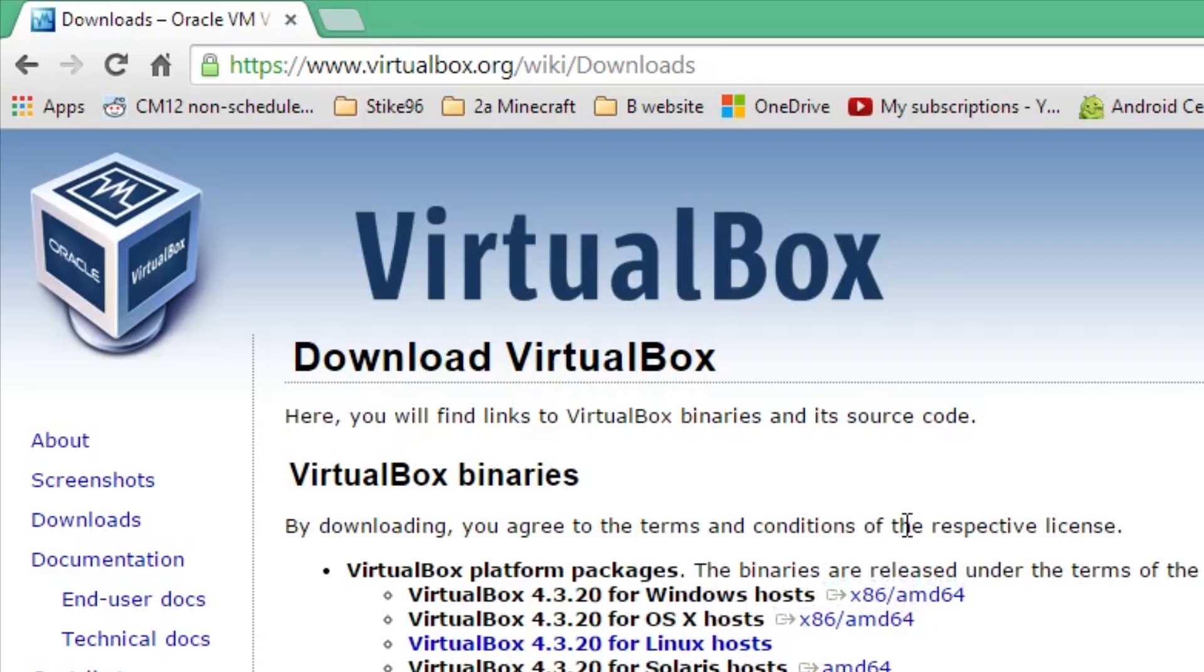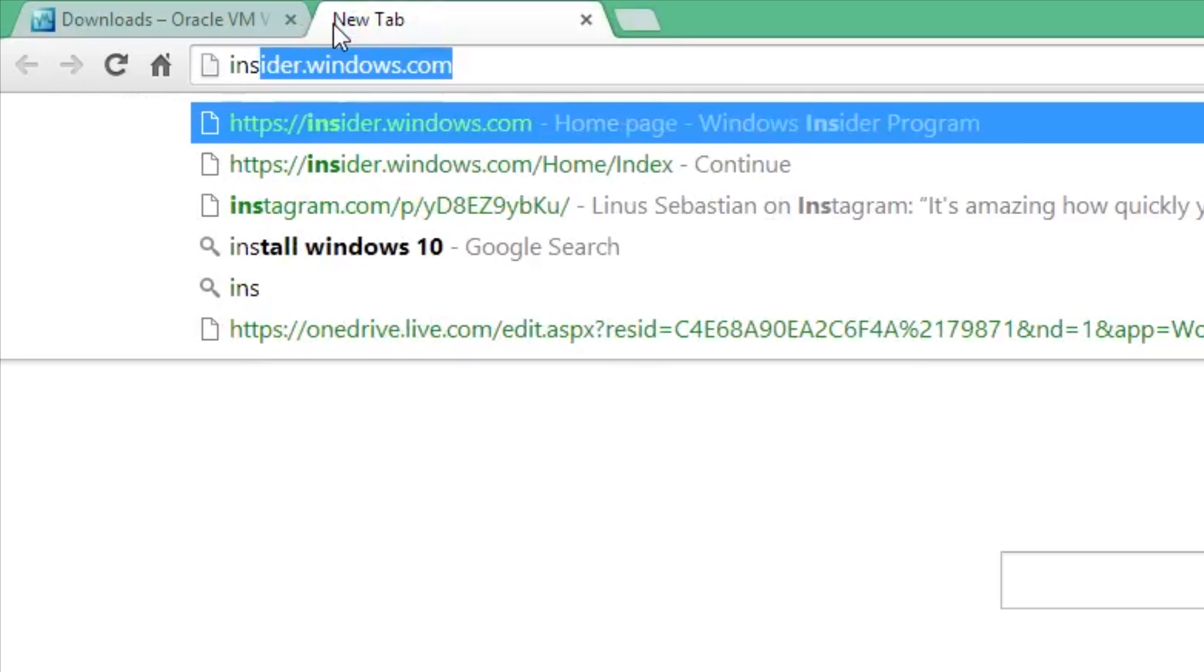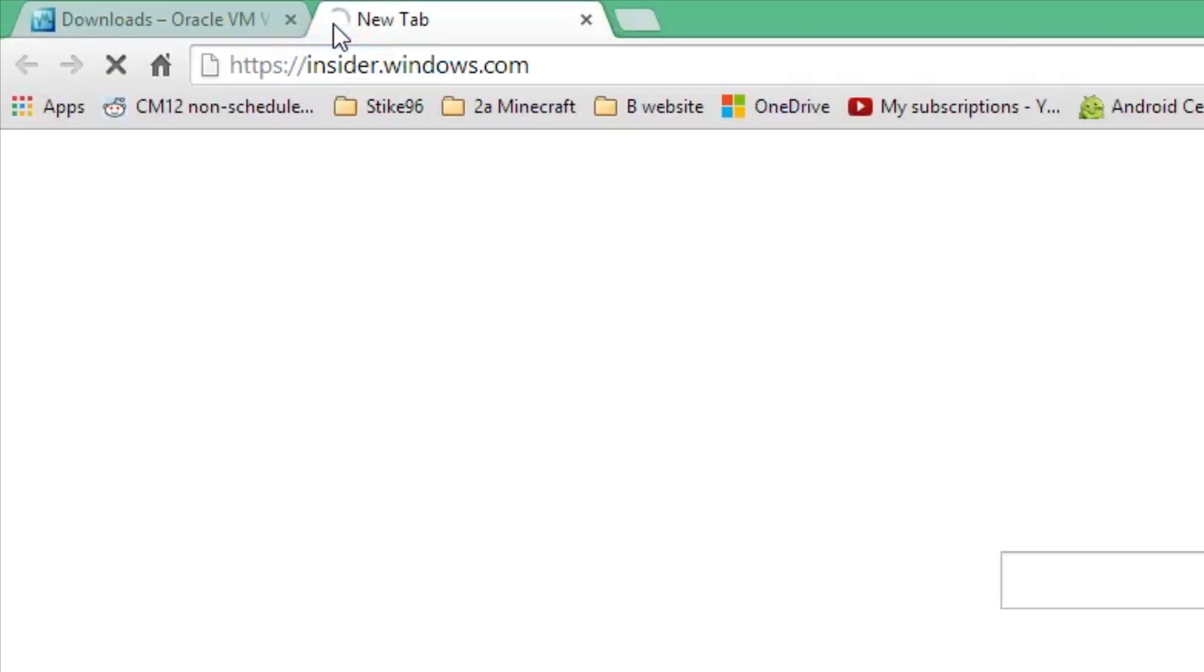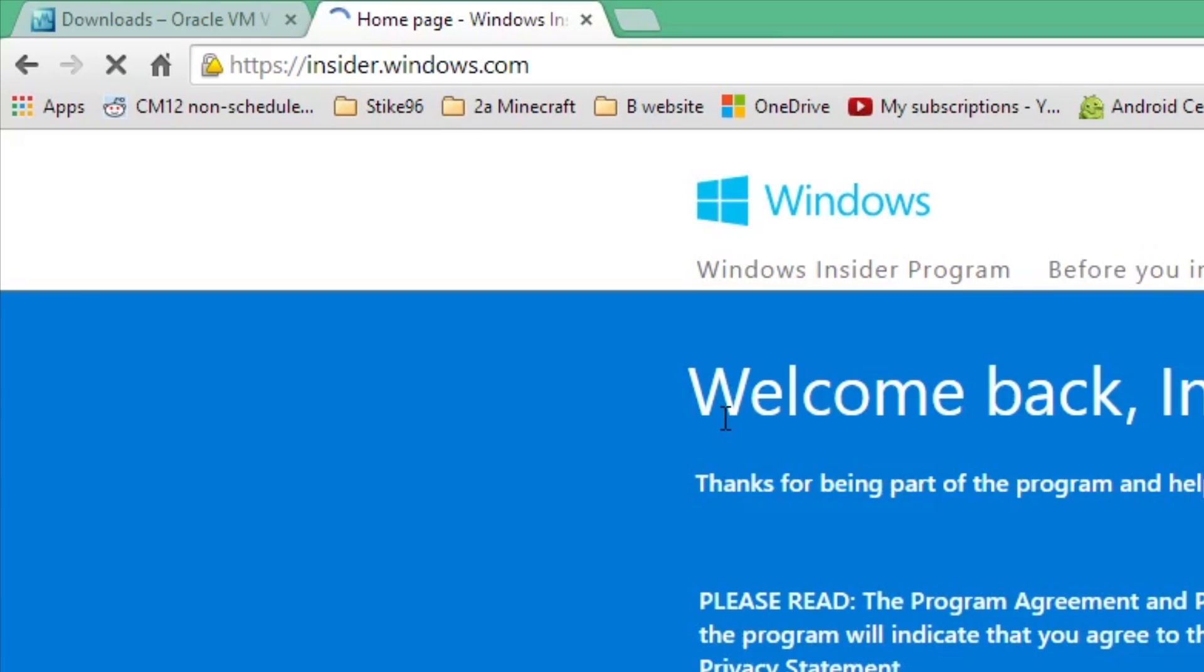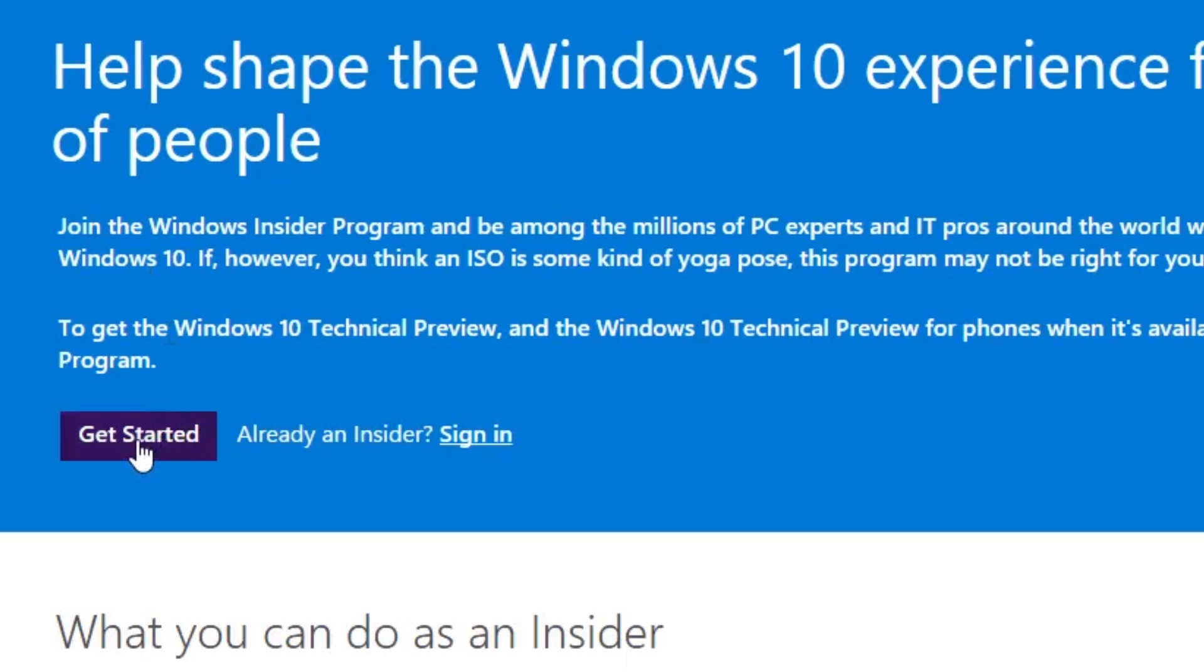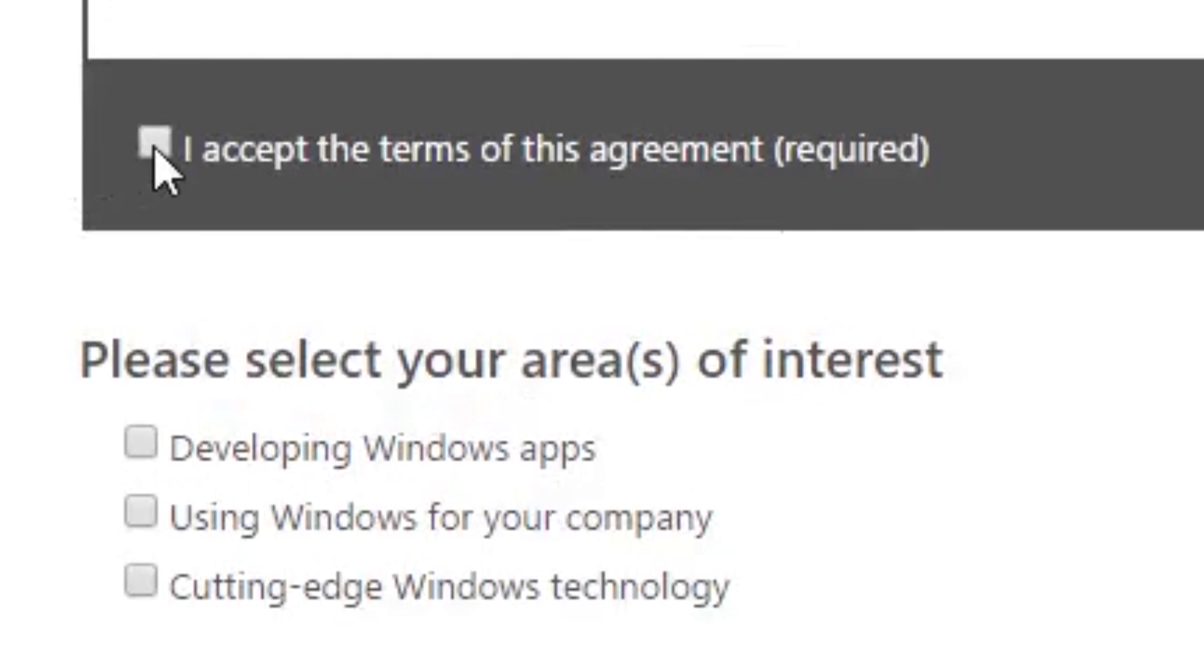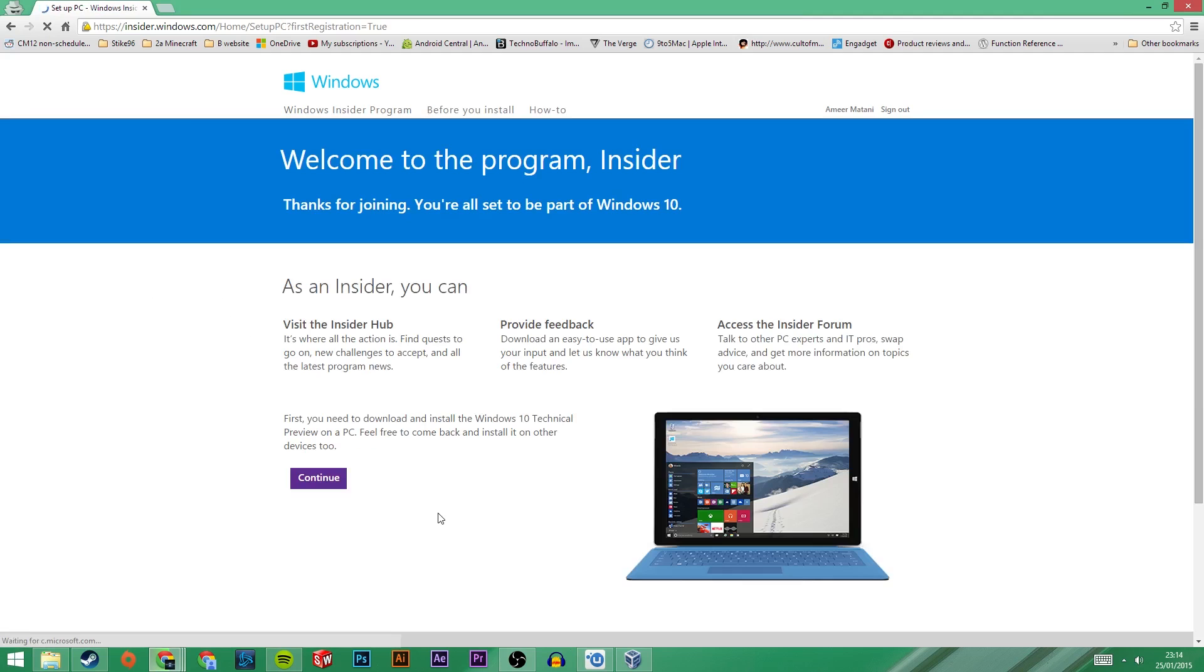To download Windows 10 we first need to sign up as a Windows Insider. To do this, go to insider.microsoft.com or click on the step 1 link in the description. Now go to get started, then sign in with your Microsoft account or create a new one if you haven't already. Now just select your area of interest and click submit. You should now be enlisted as an insider.